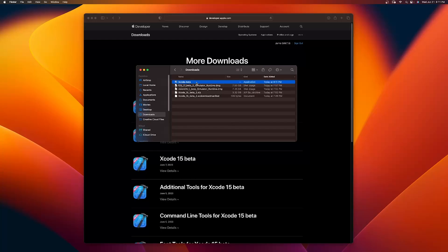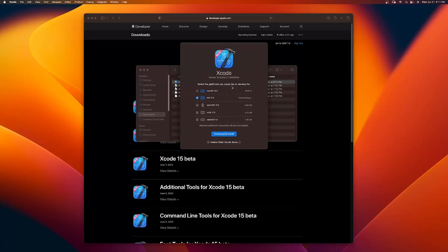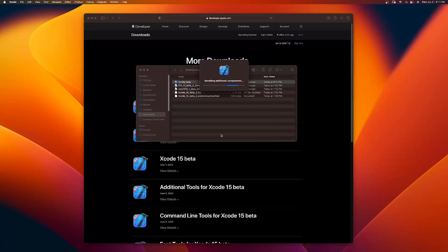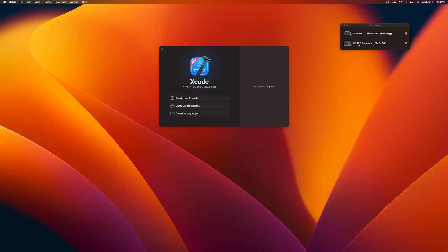So now you have Xcode Beta here, and you simply can run it — it will install the other simulators that we need. Click Agree, go ahead and put in your password, click OK, and make sure you select Vision OS. You can see it's installing the iOS simulator, and then it's also going to install the Vision OS simulator. That's going to allow us to, without a device, create spatial apps and test how they would actually work once we're able to get those devices. Now you can see it has installed the iOS simulator and, most importantly, the Vision OS simulator, which lets us see what our apps would look like inside the Vision Pro.